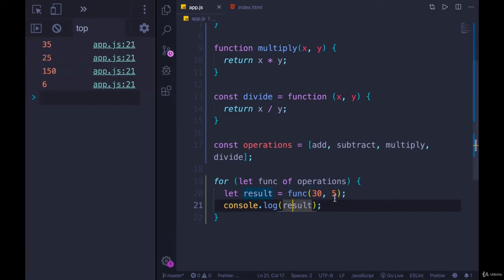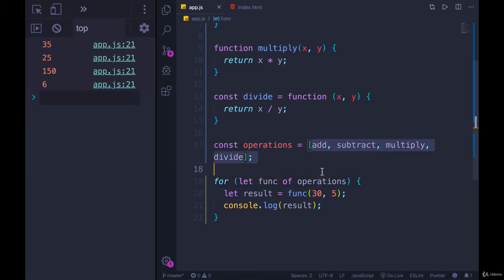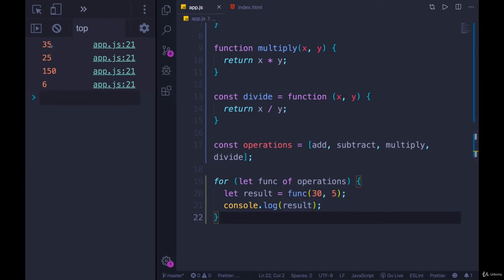There we go - we ran four functions with this loop. Maybe not something you would always do, but I wanted to show that you can. We can treat functions as any other value, we can loop over them in an array. We have 35 - that was for add, 30 plus 5. Then subtract, 30 minus 5. We have multiply, 30 times 5. And divide, 30 divided by 5.